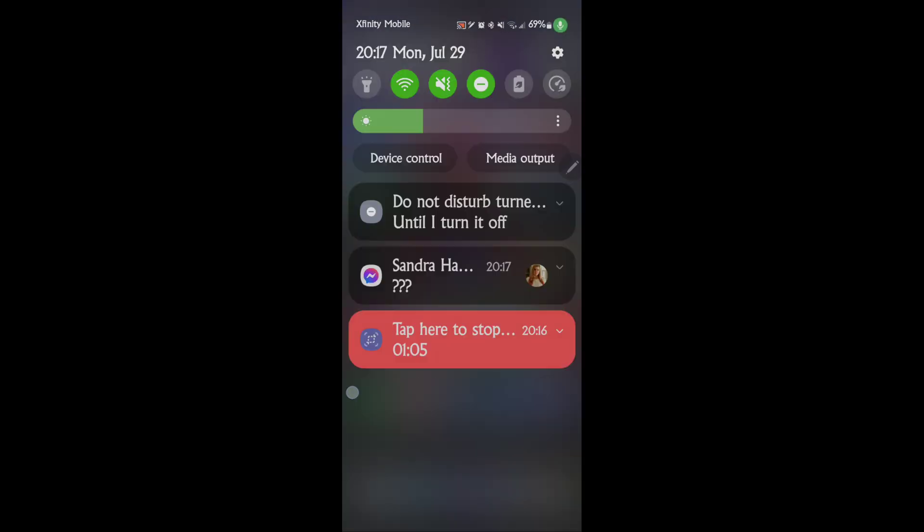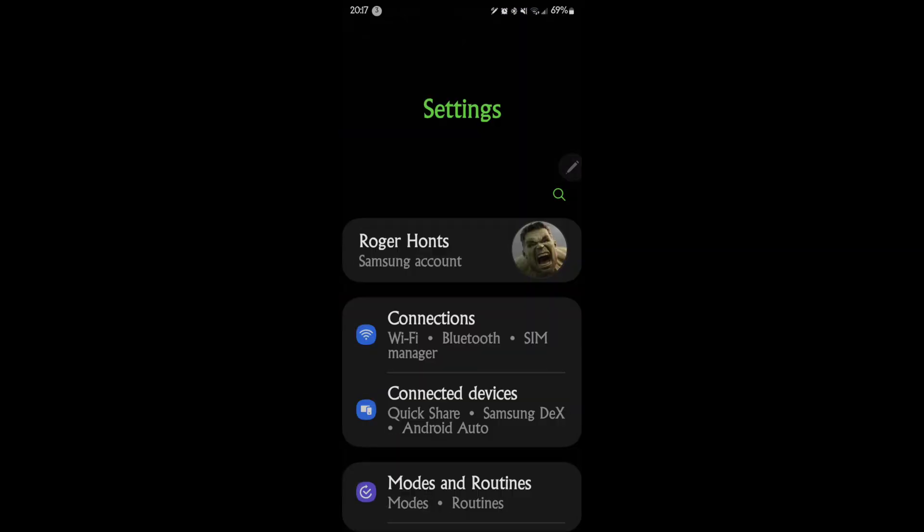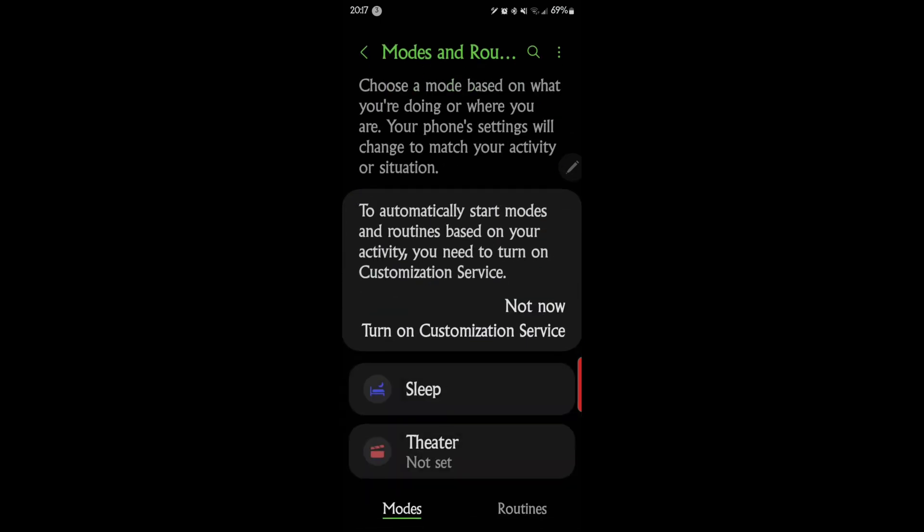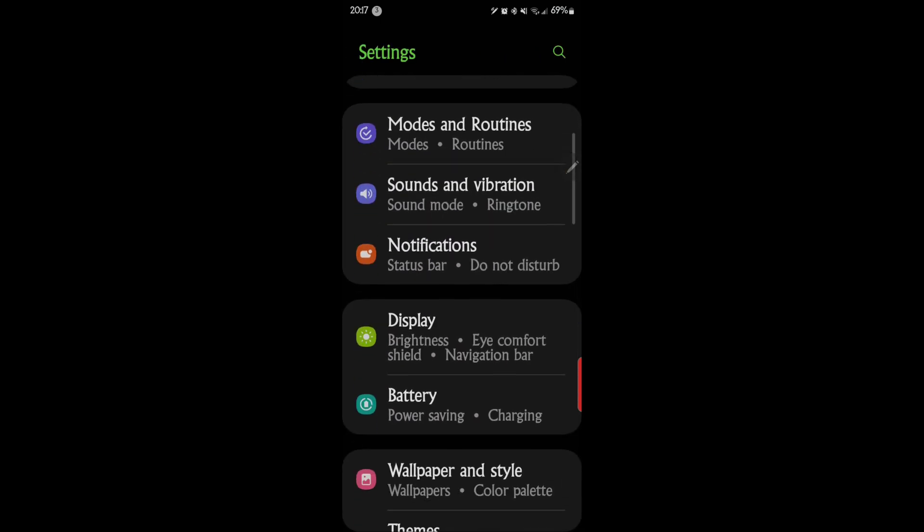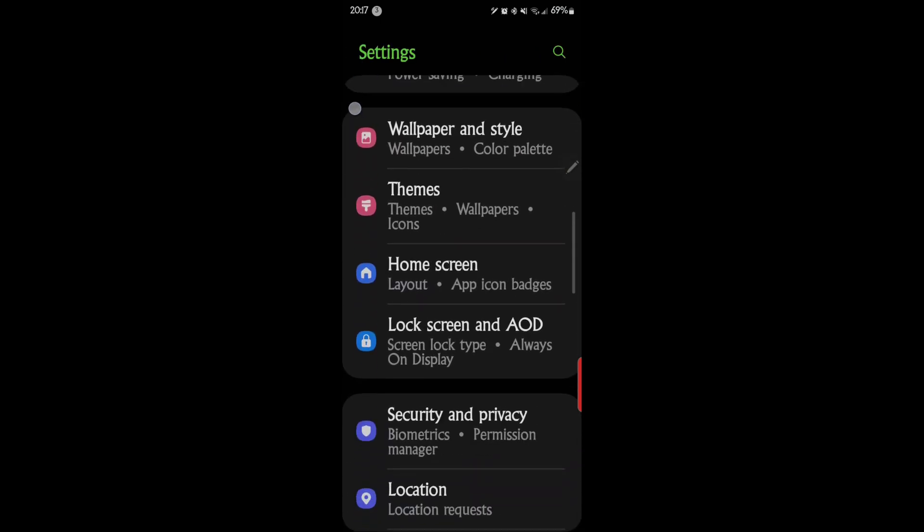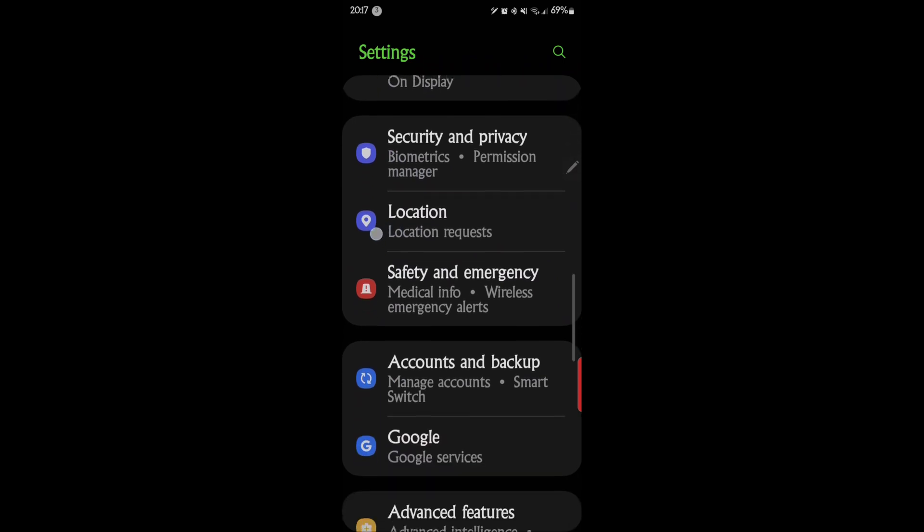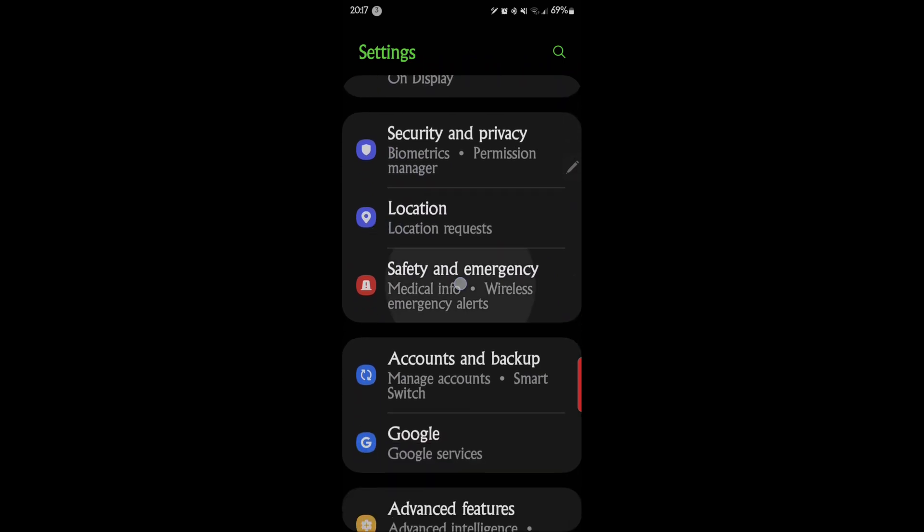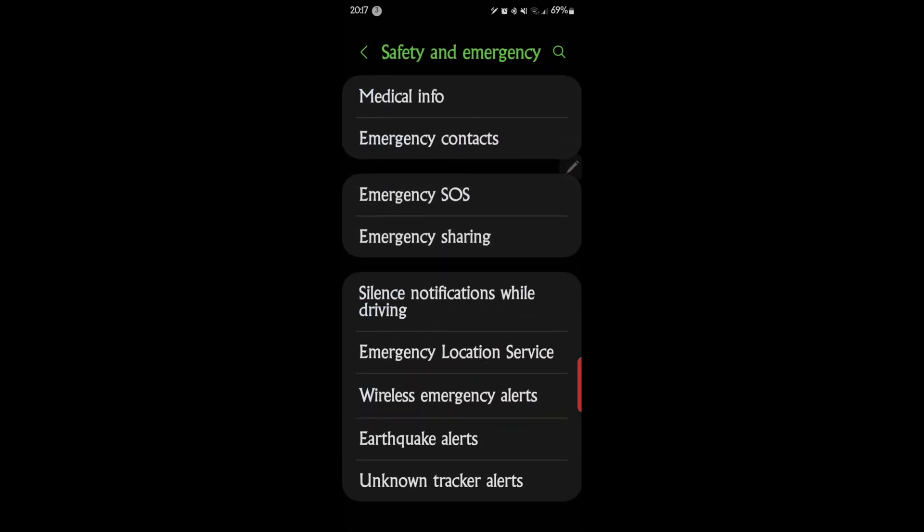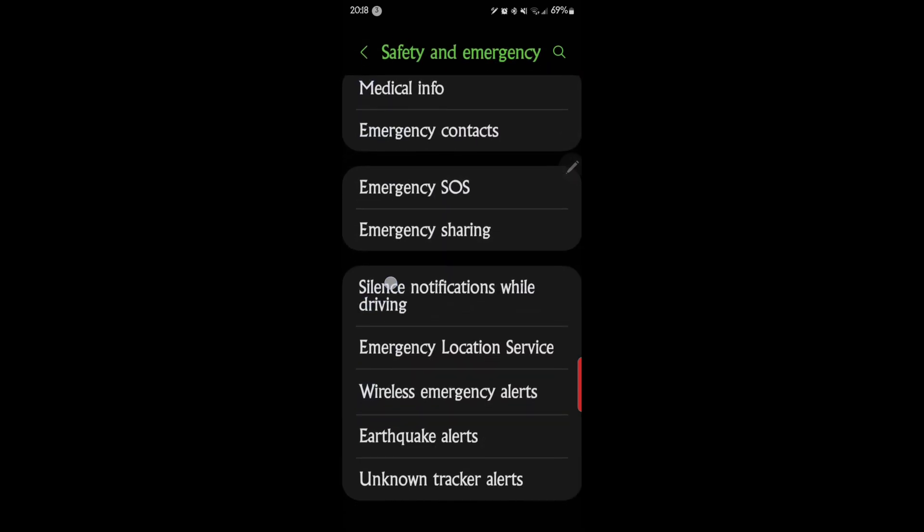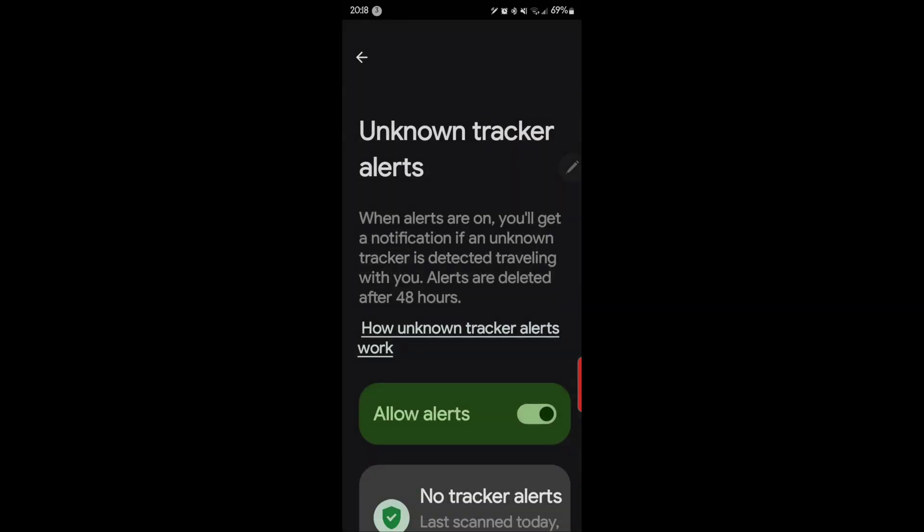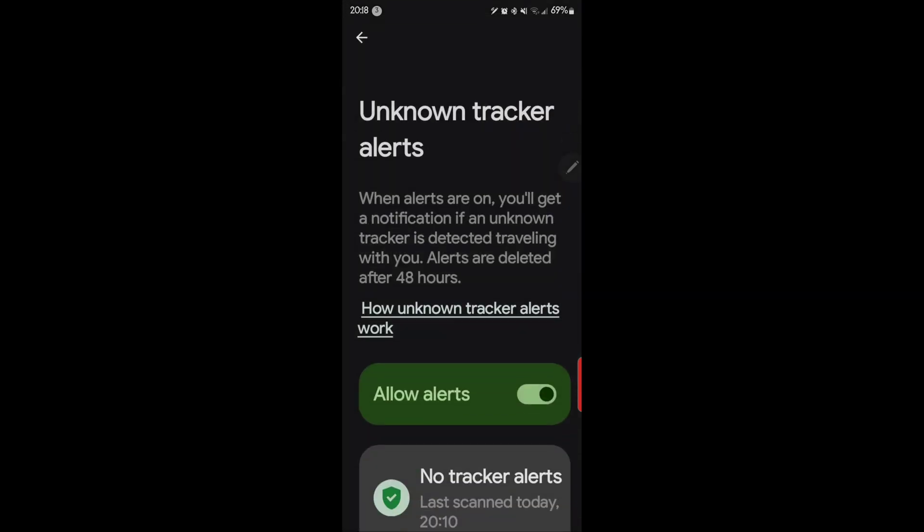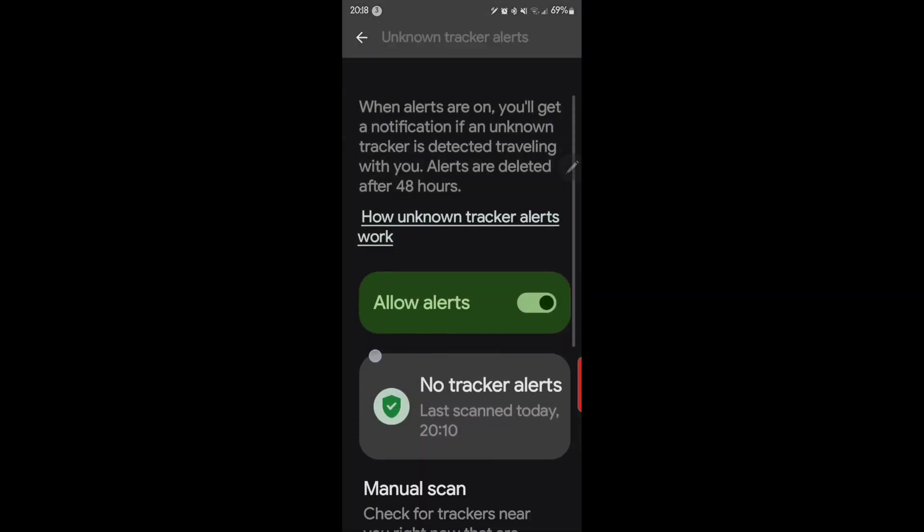So let's dig right in here is how to turn this on. You want to go to your settings, scroll down, and we want to go to safety and emergency. And then towards the bottom, unknown tracker alerts. And you want to turn that on.